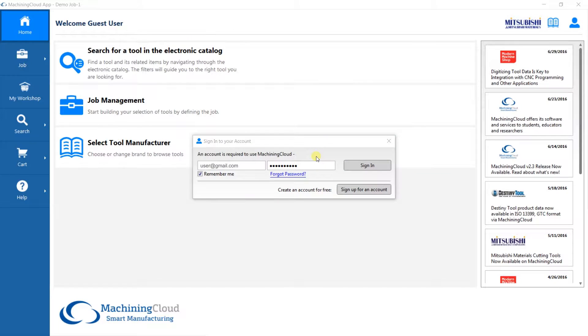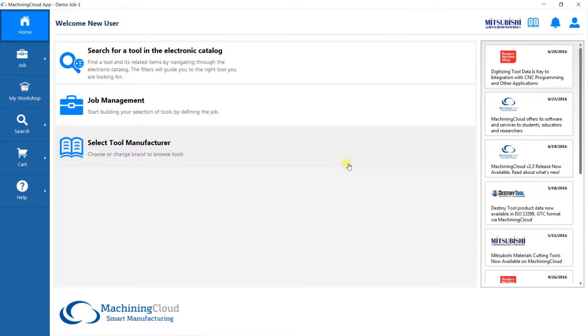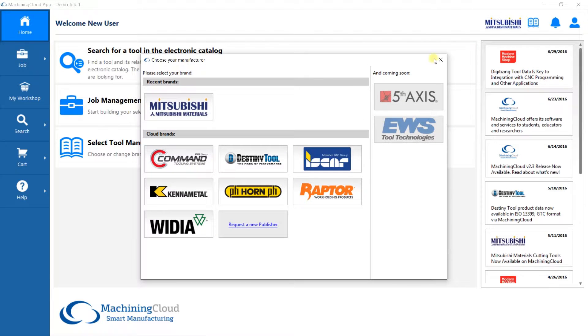To begin, you will be prompted to sign in. Once you are signed in, go to the book icon on the upper right corner and select Mitsubishi.